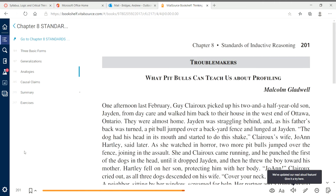Another article we won't focus on is called 'So Smoking Causes Cancer, This Is News?' and it deals with the difficulty of making causal claims — going from a correlation to causality. This chapter will particularly focus on three things: all forms of inductive reasoning — generalizations, analogies, and causal claims — and we're going to look philosophically and critically at the difficulty of actually making those claims.